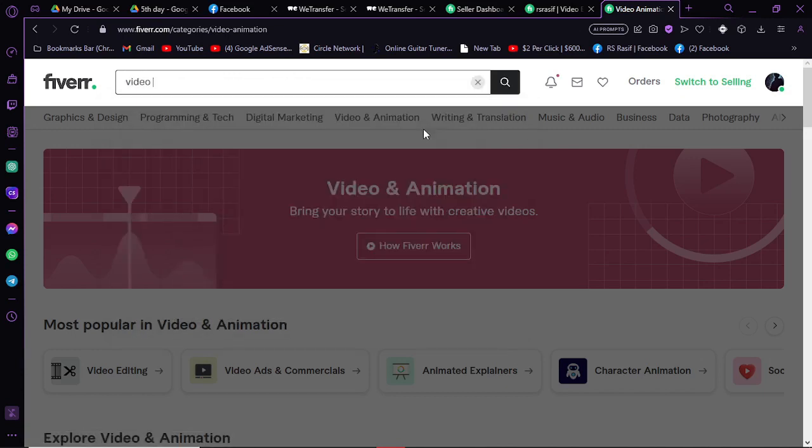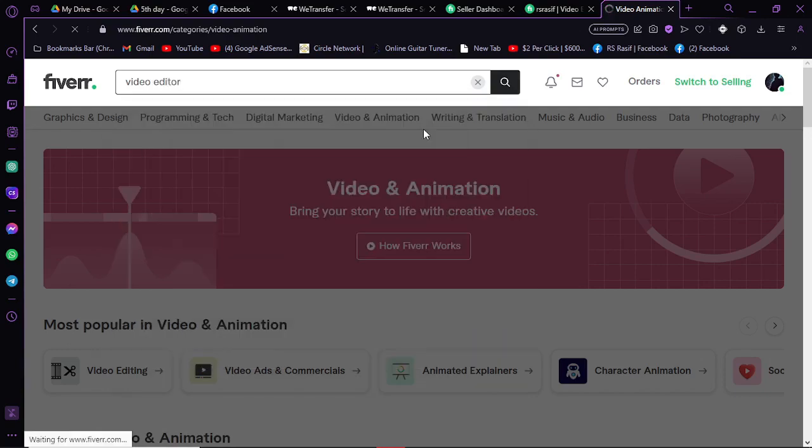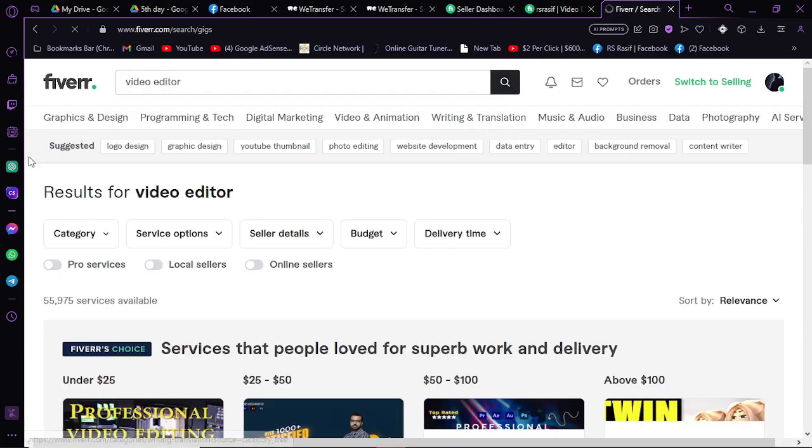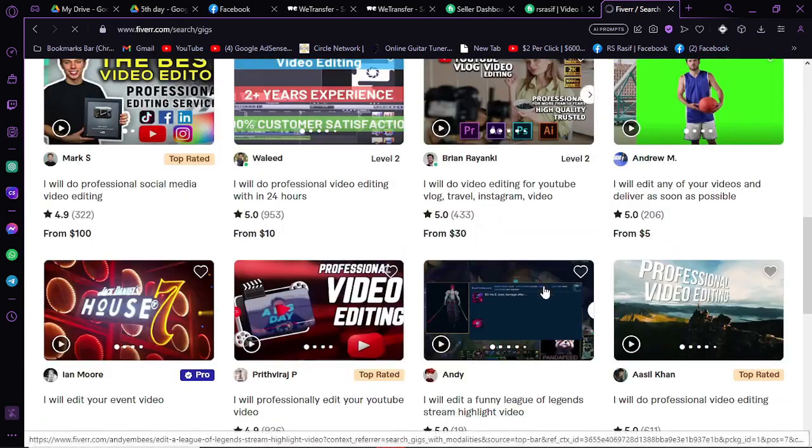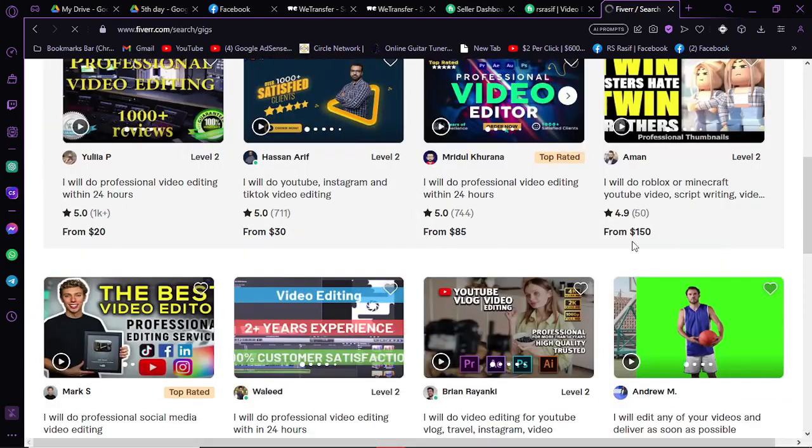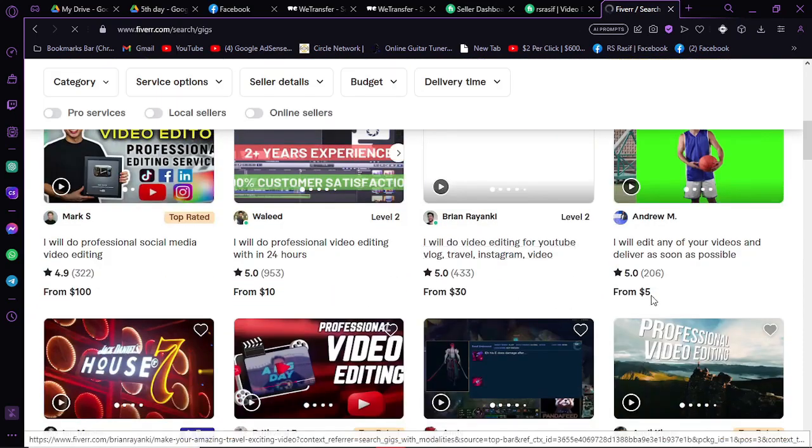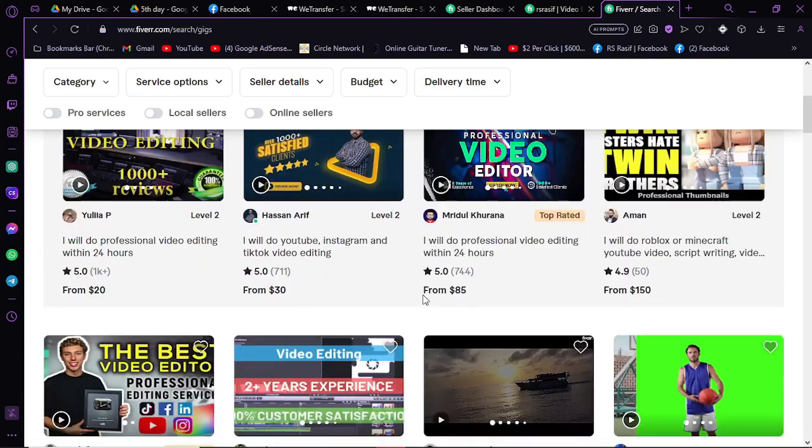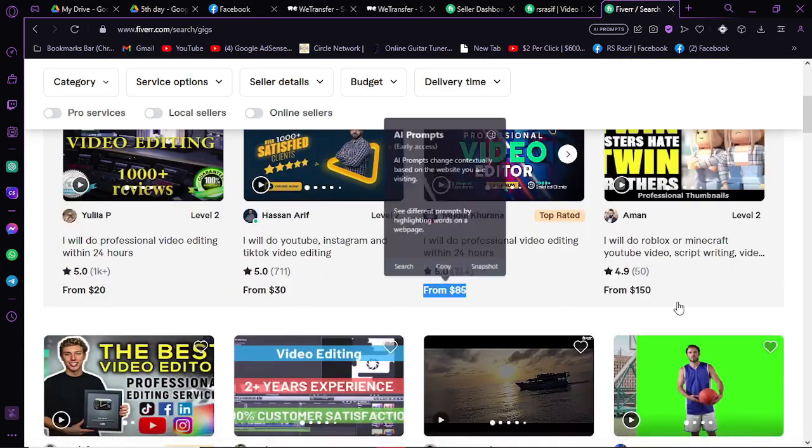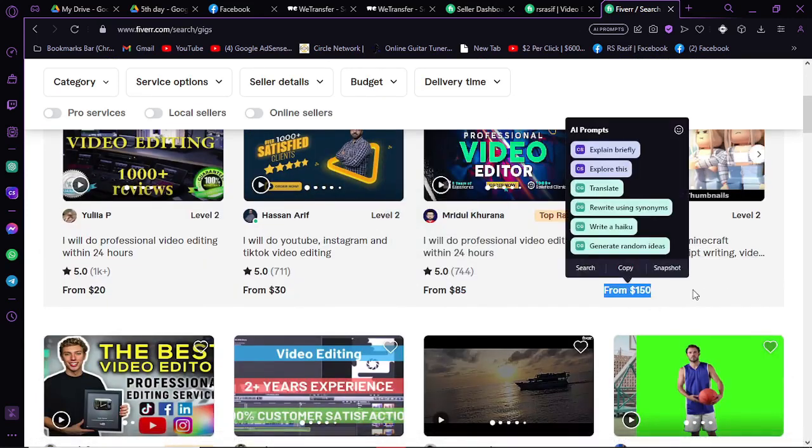As you can see, we have so many video editors here. You can hire them instantly. As you can see, their budget is here. He wants $85, this one's $150, this one's $30.